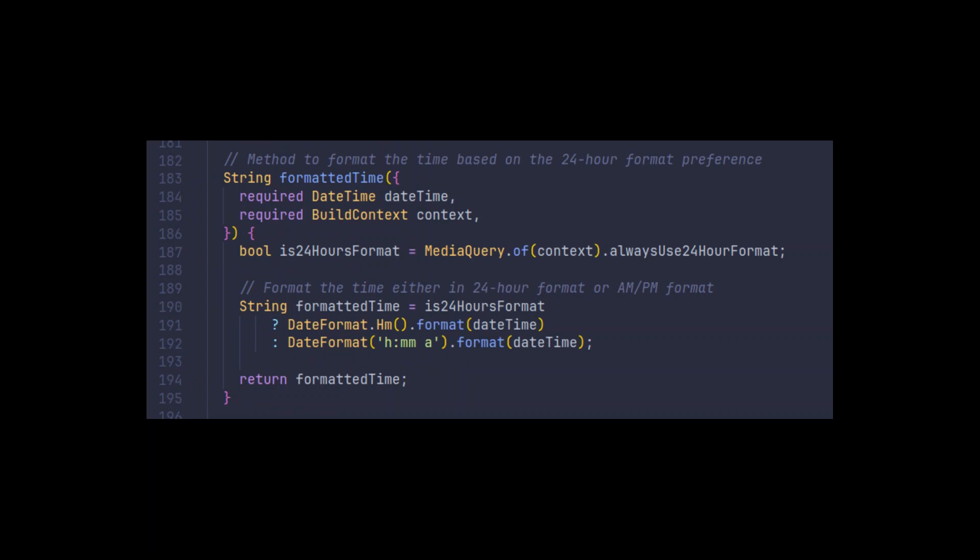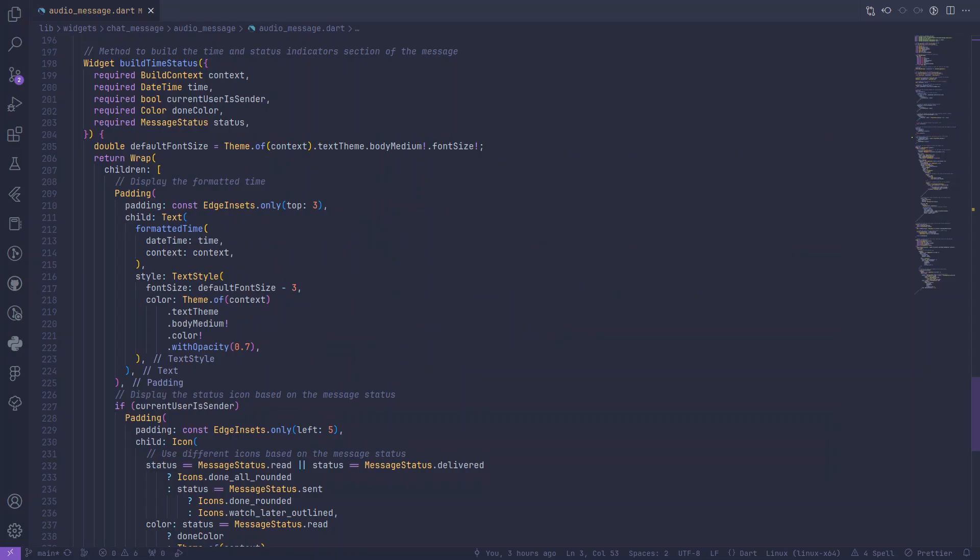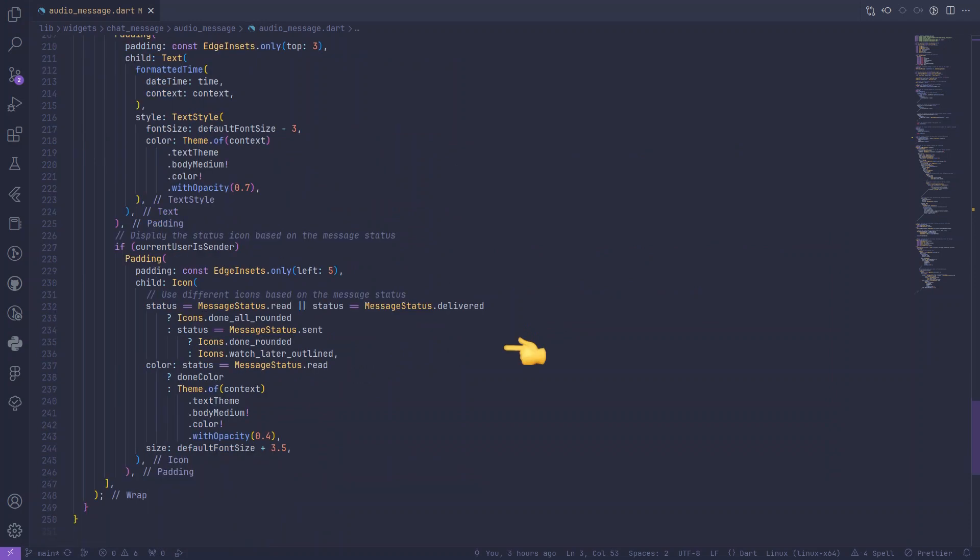The formatted time method ensures that the time is displayed in either 24-hour format or AM/PM format based on the user's preference. The build time status method displays the formatted time and a status icon. For outgoing messages, the icon represents message status, whether it's sent, delivered, or read.